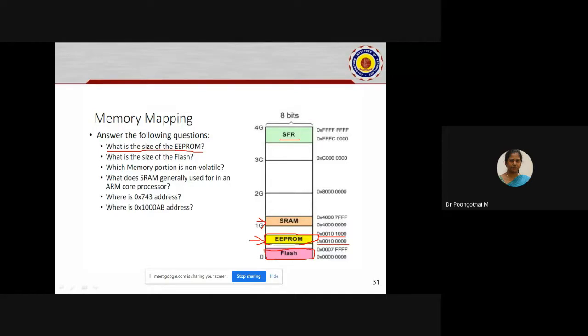This will be the starting address and this will be the end address. Kindly do it in the calculator.